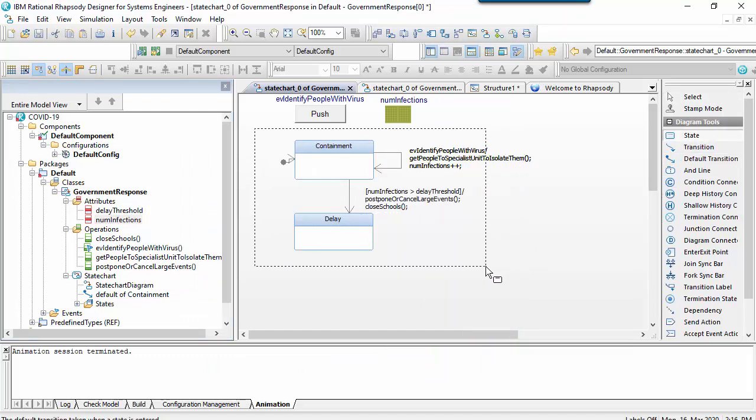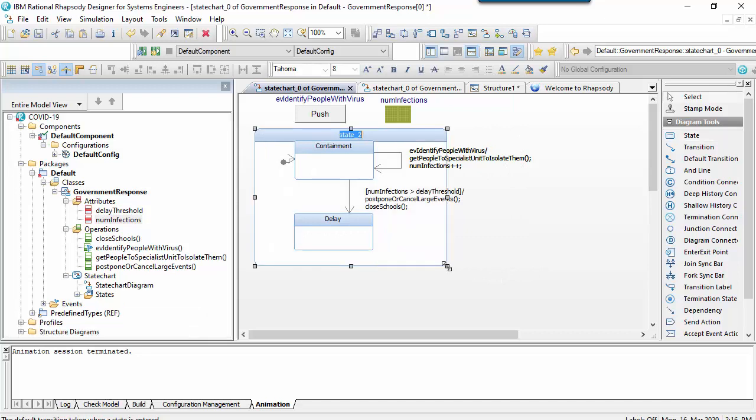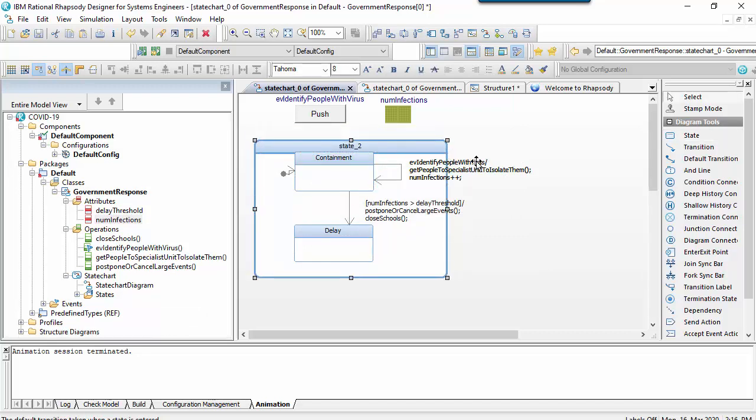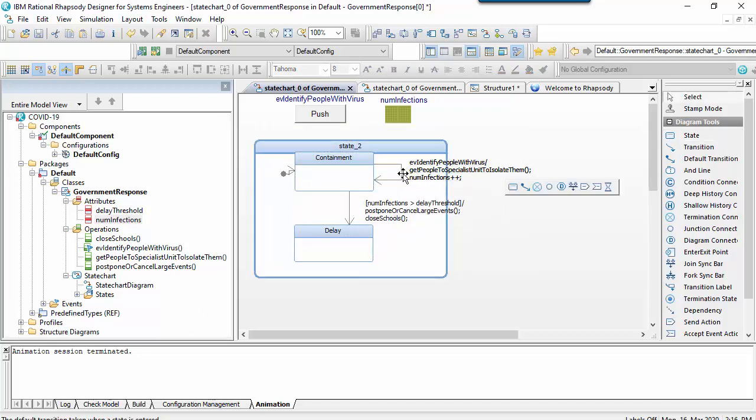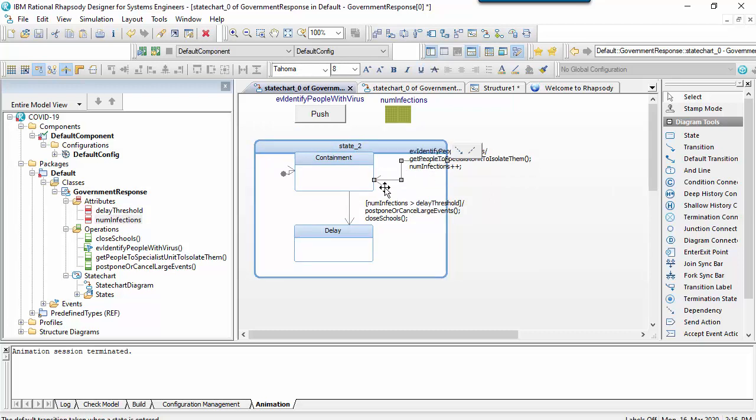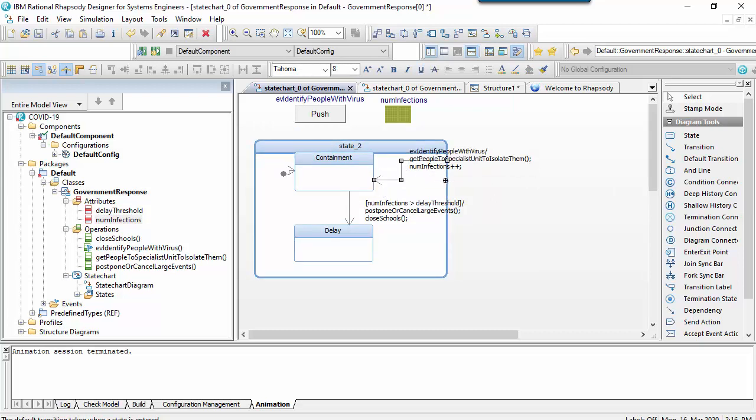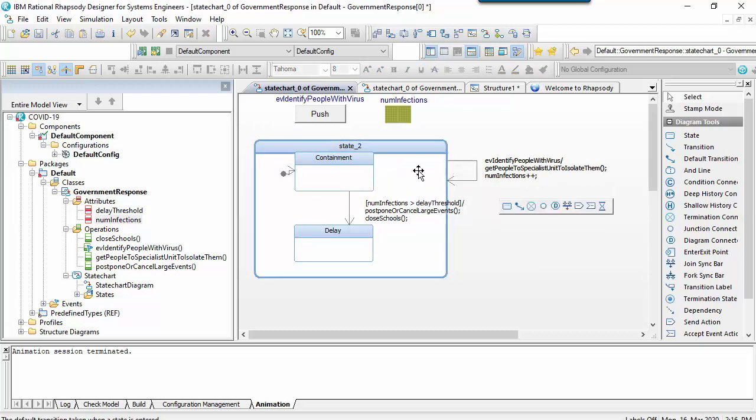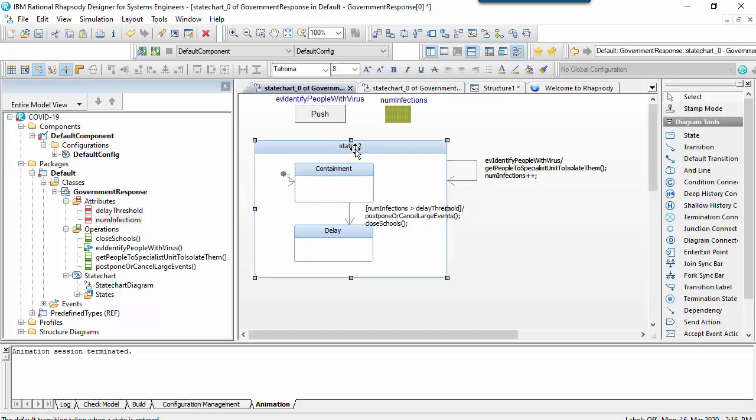This allows me to illustrate a key part of the syntax, which is nested states. If I have two or more states that react to the same events in the same way, then I can put them inside a parent state and draw the common transitions from that.